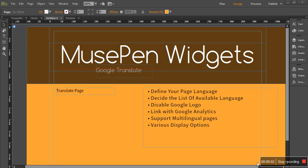Hello and welcome to MusePen.com. In this video we are going to learn how to create multilingual sites using our Google Translate widget. So let's go ahead and first of all add this widget.